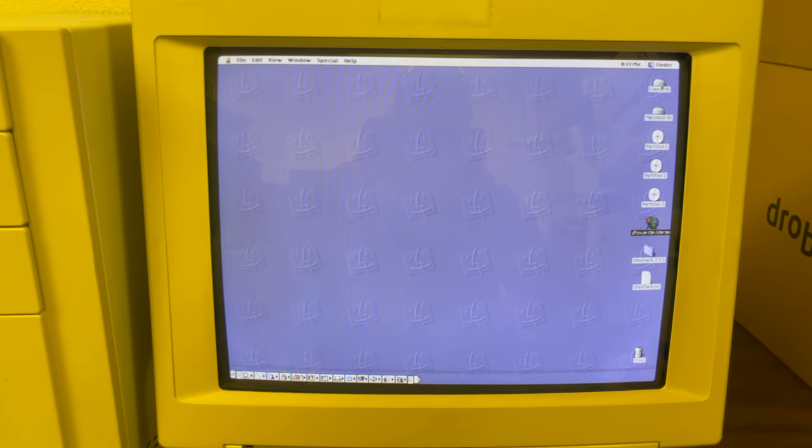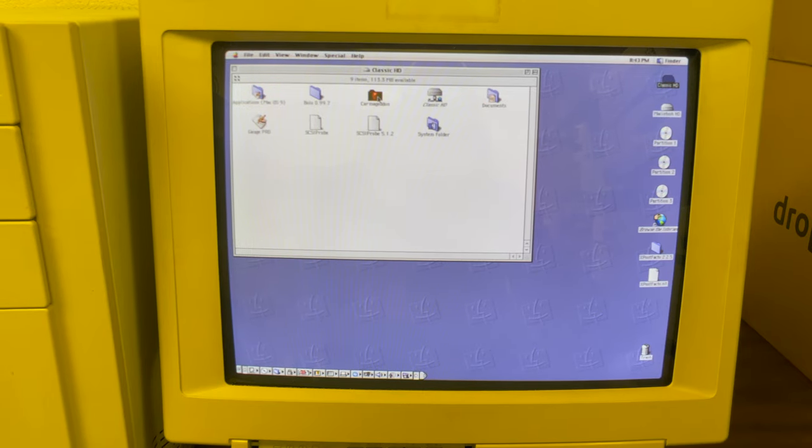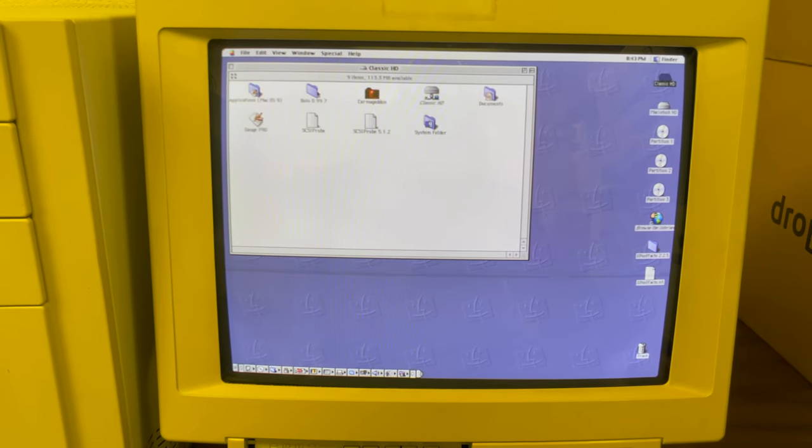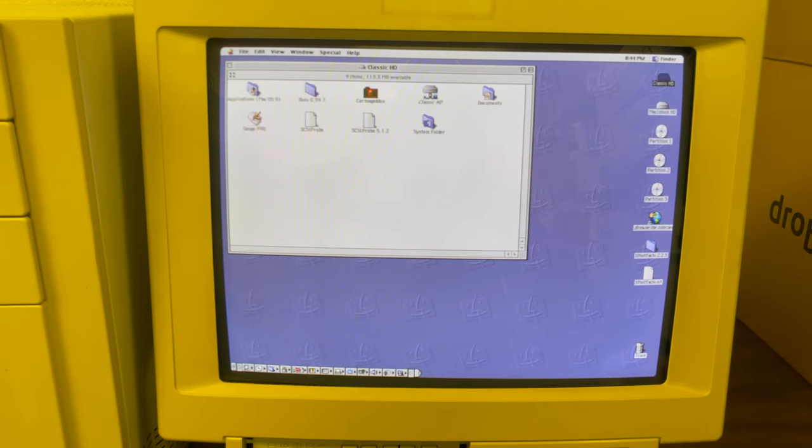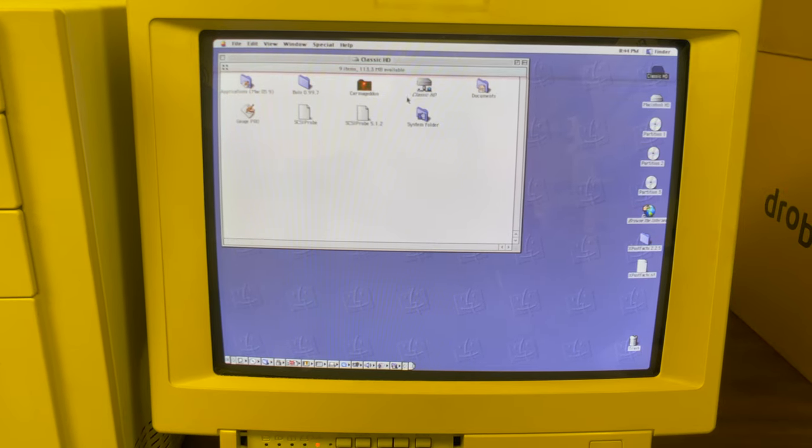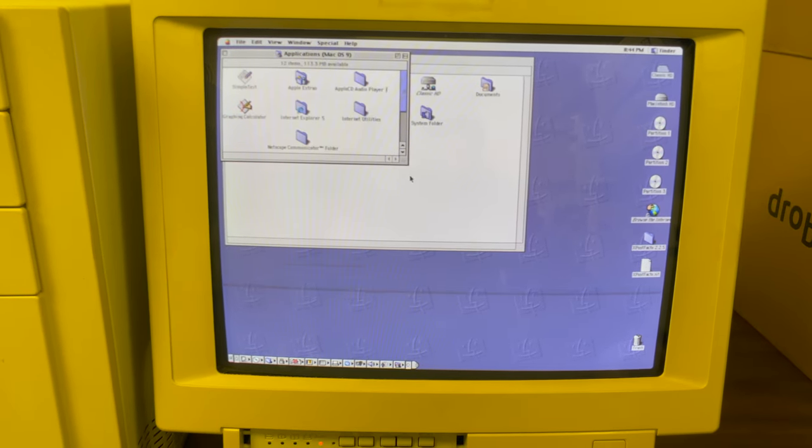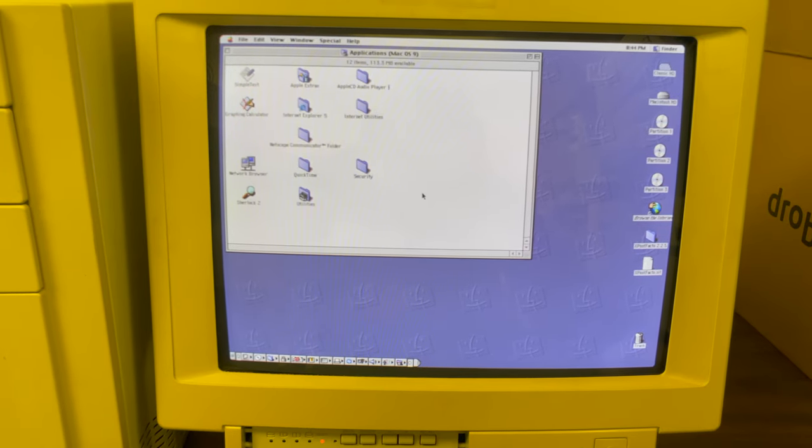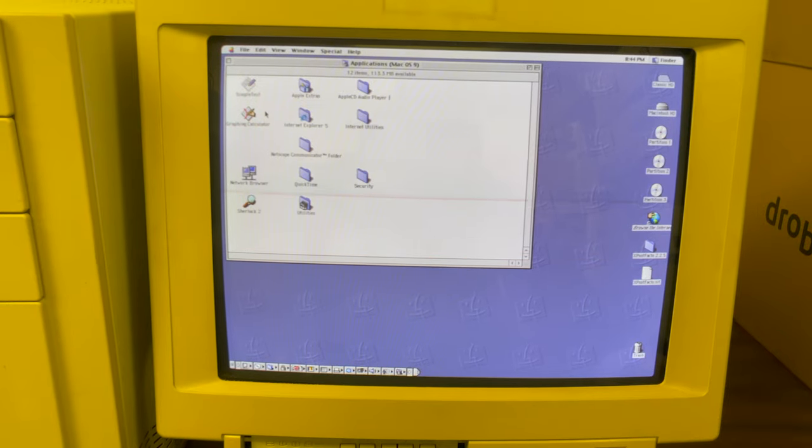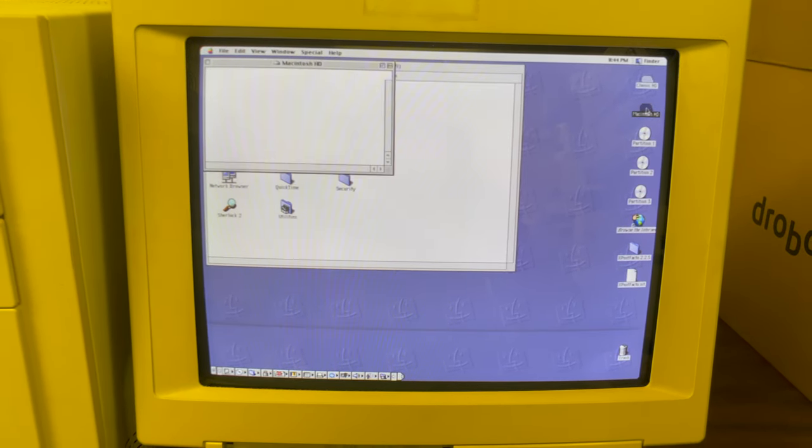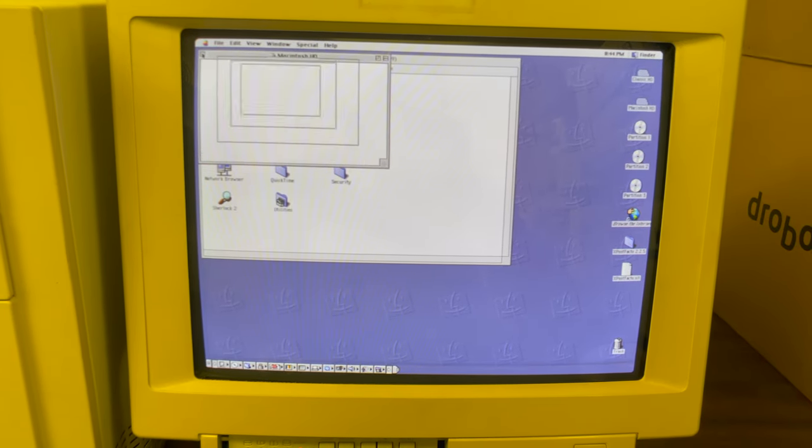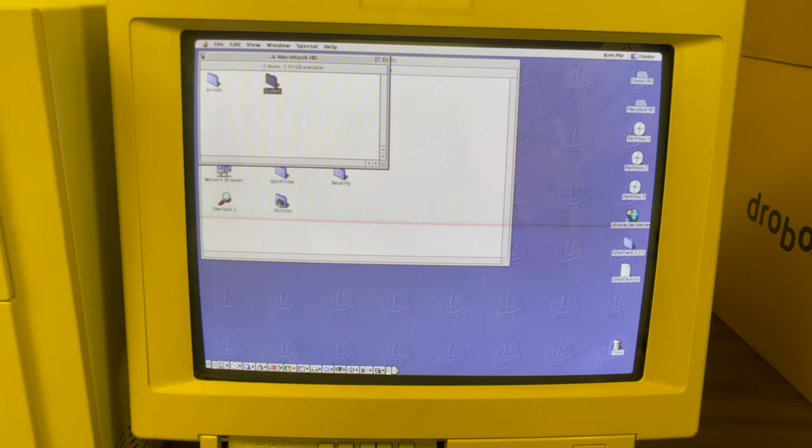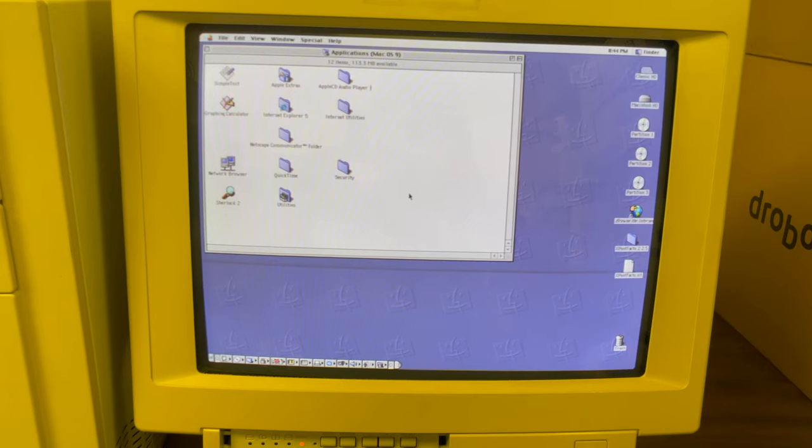Let's see what's on my hard drive. I have one of my favorite games, Carmageddon and Bolo, also one of my favorite games. See what's in the applications. I have Netscape, not much else, mostly the standard stuff. Let's see what's on this other hard drive. Not much. It doesn't even look like that one is bootable anymore. I wonder if I have multiple hard drives in here.